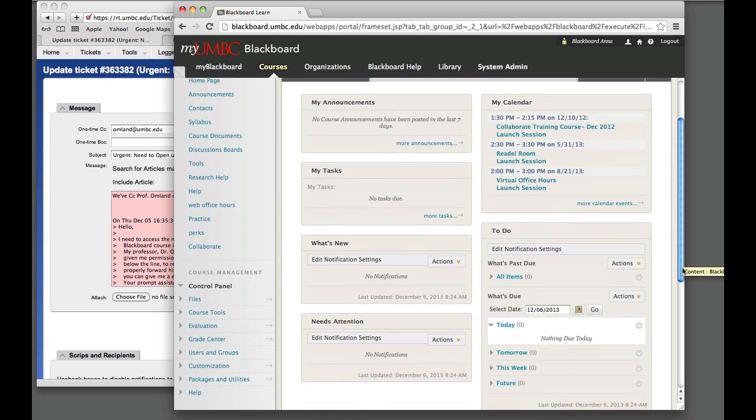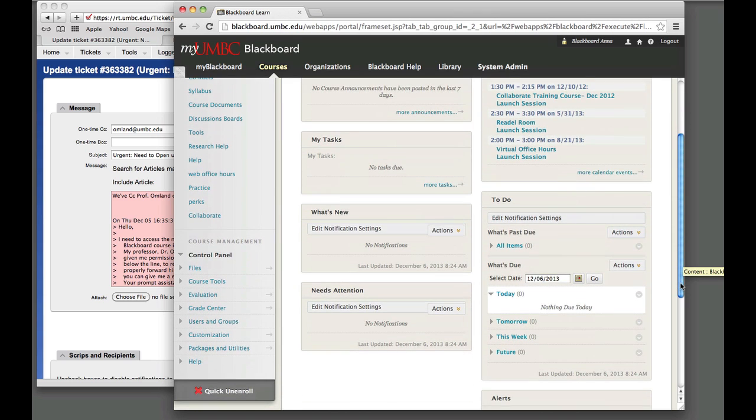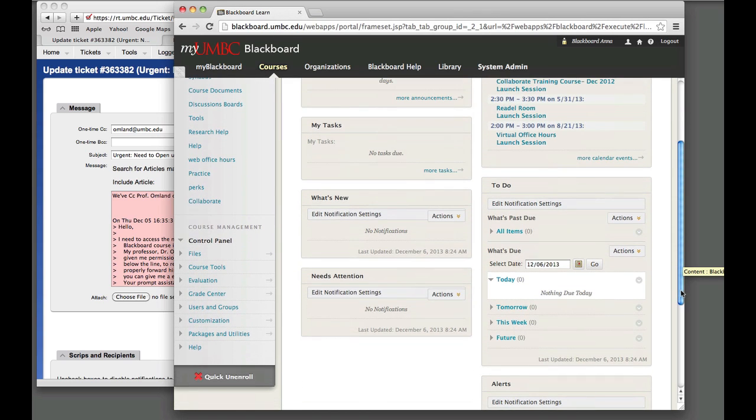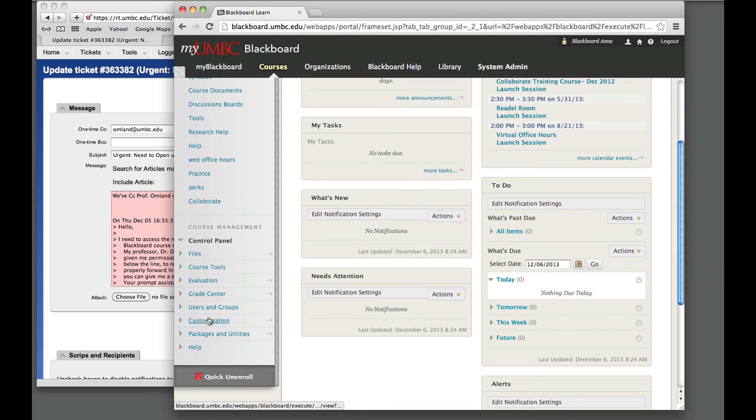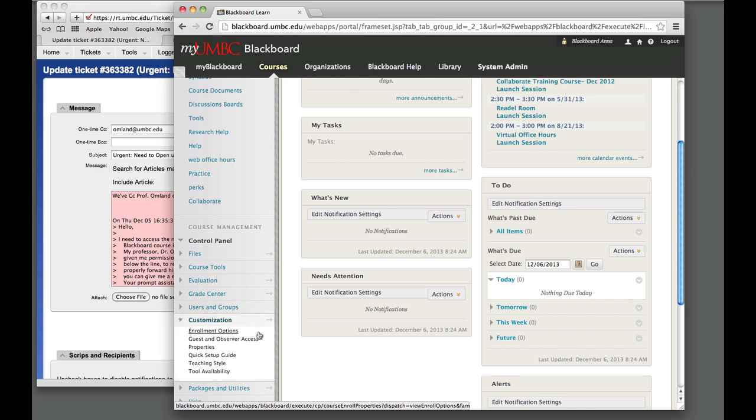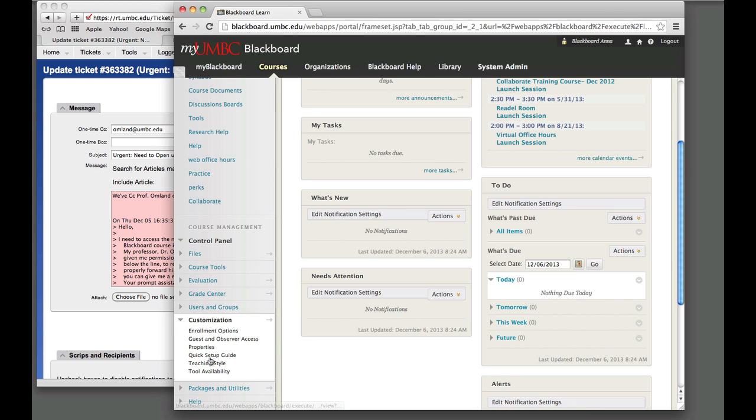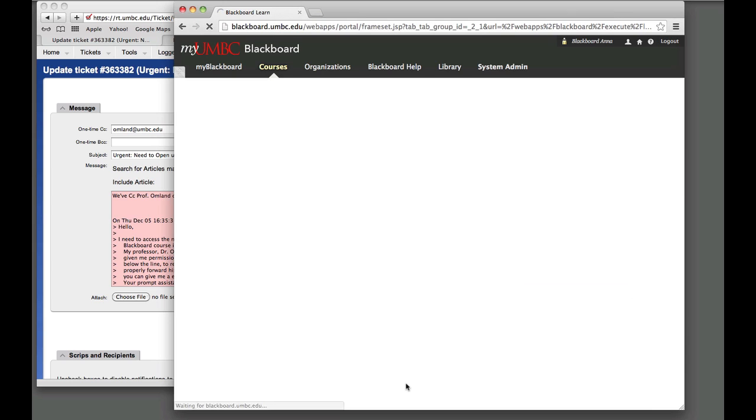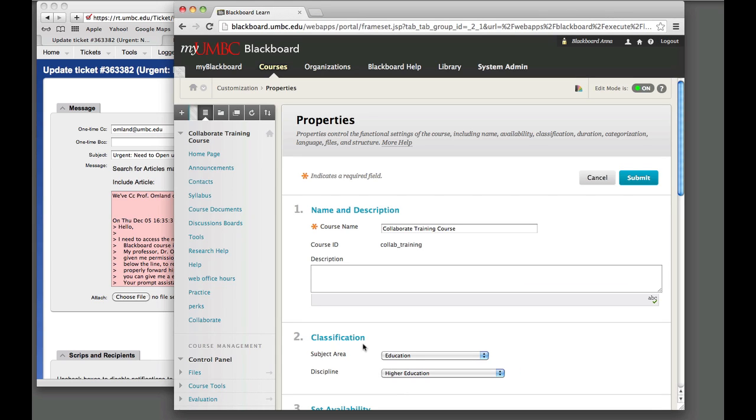But for the instructor, you need to scroll down under the Control Panel section, click on the Customization, which expands that category, and click on the Properties link as a subcategory.